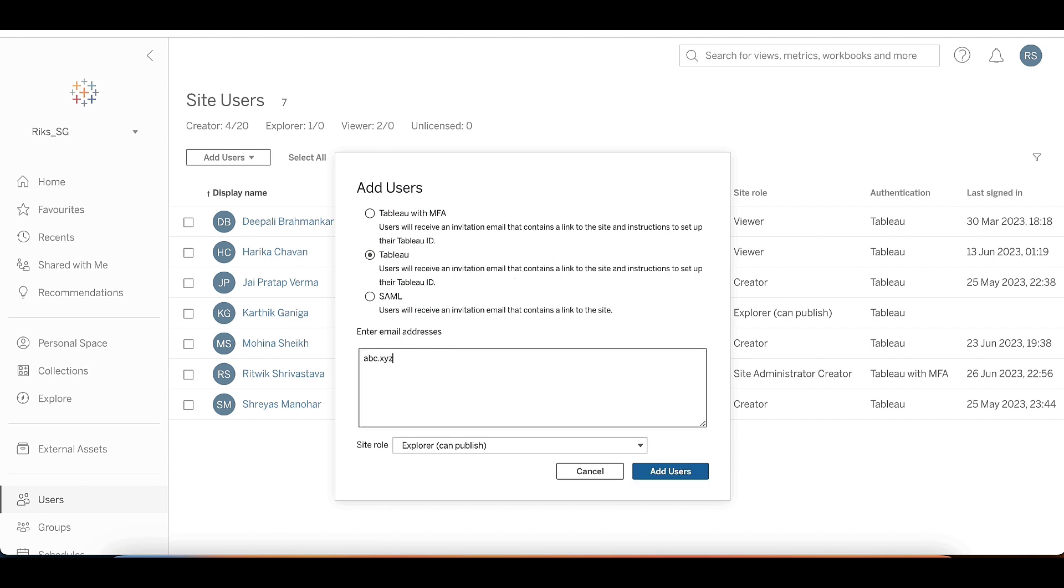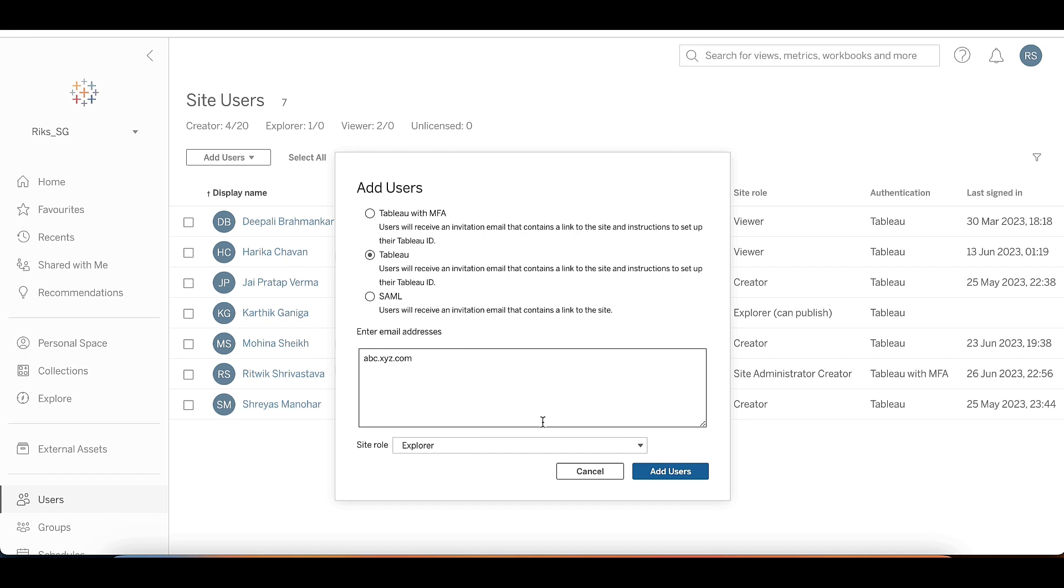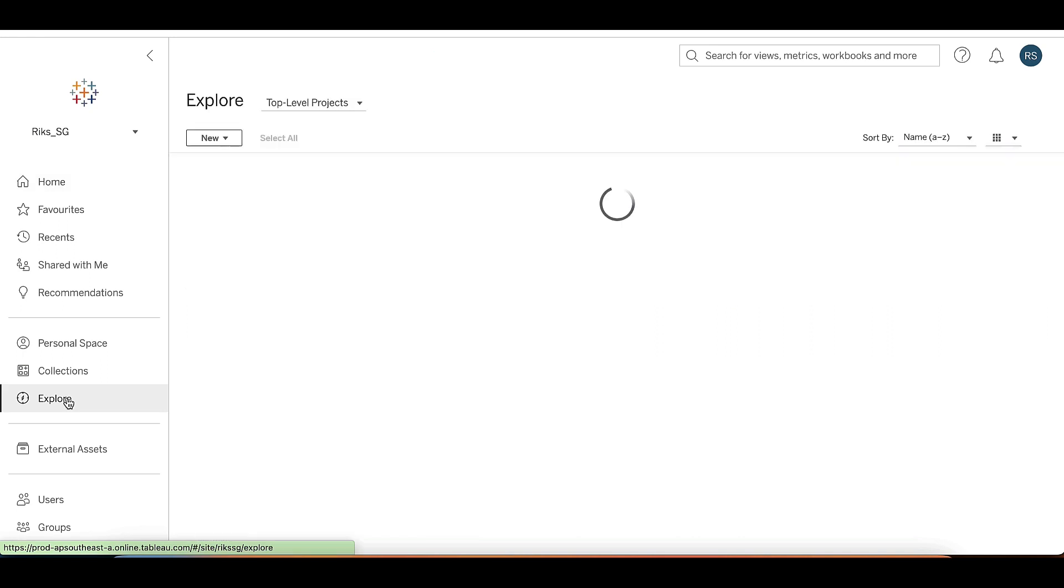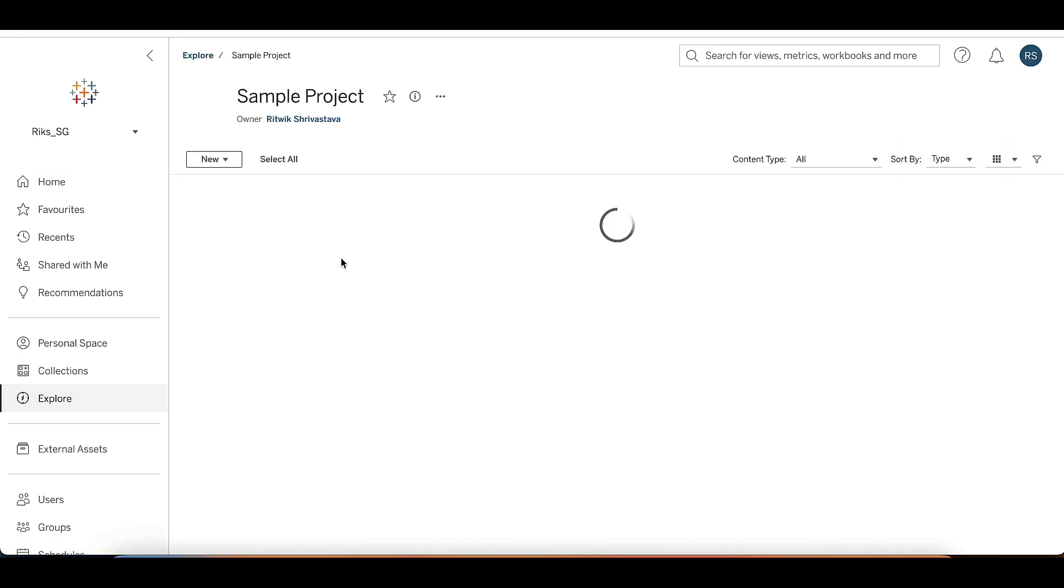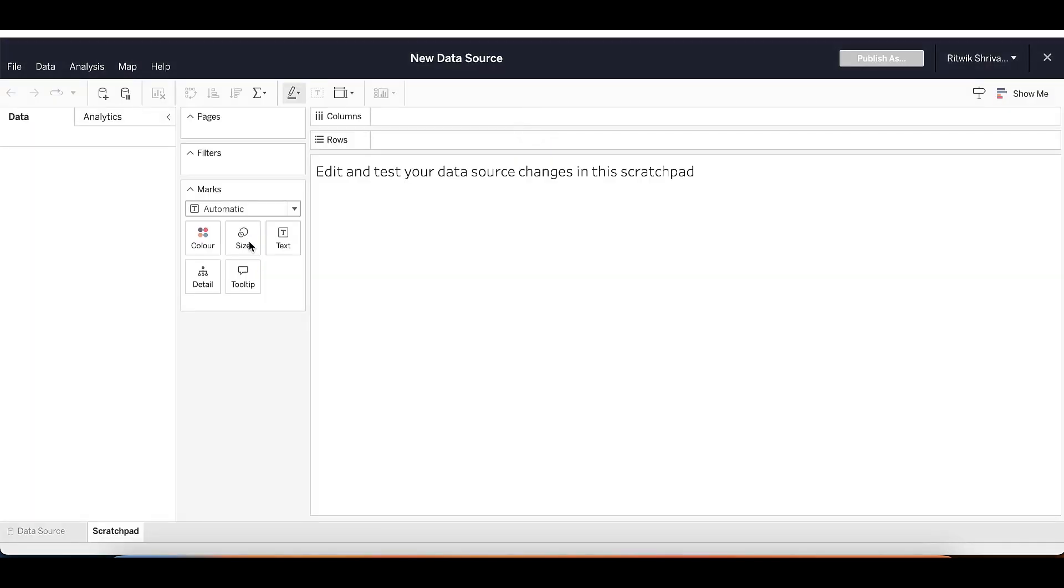Now it's time to upload your data to your Tableau Cloud site. You can upload data from a variety of sources, including Excel, CSV, and cloud-based data sources like Google Analytics and Salesforce. To create a data source from the home page, select New from the upper right corner and choose Published Data Source.